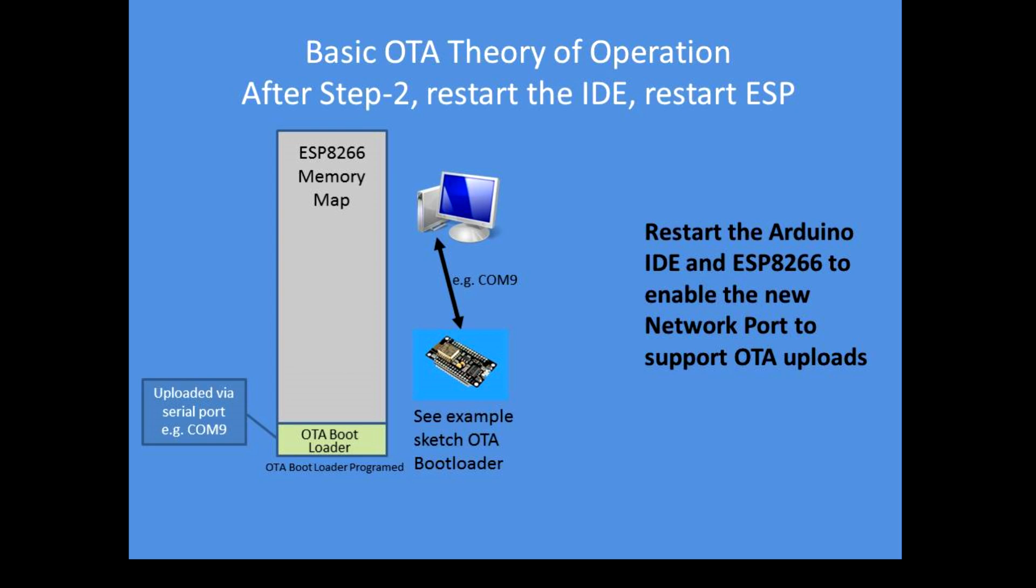We have to reconfigure the Arduino IDE with Python, and after uploading the OTA bootloader the ESP8266 just needs a simple reset, so press the reset button, let it restart so that bootloader can become fully operational.